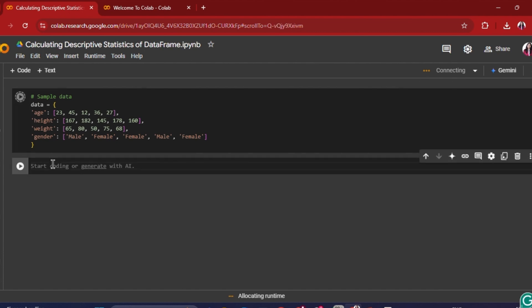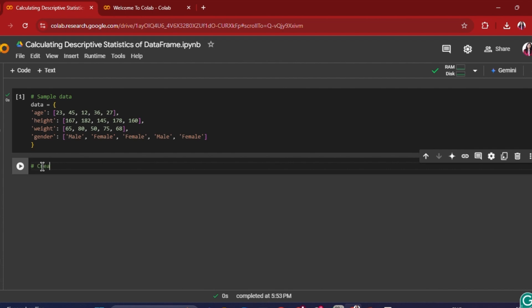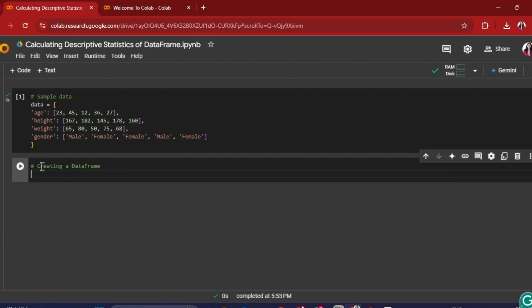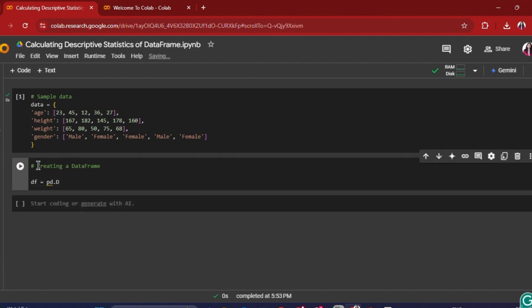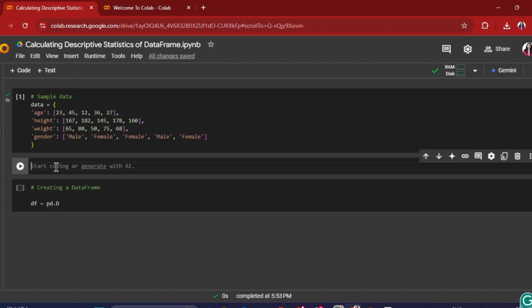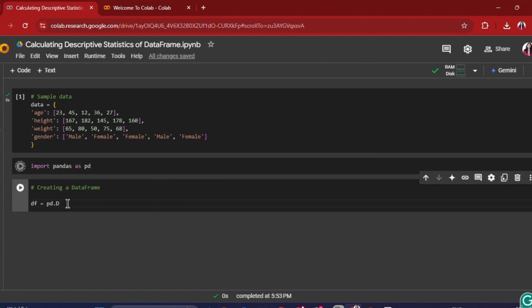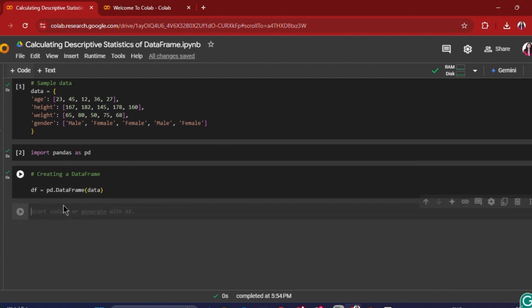So I'll just create a data frame of this data. First I'll have to import pandas — import pandas as pd — and then create the data frame: df = pd.DataFrame(data).